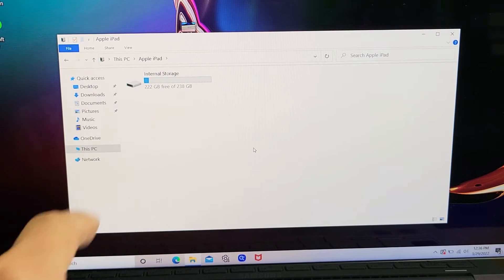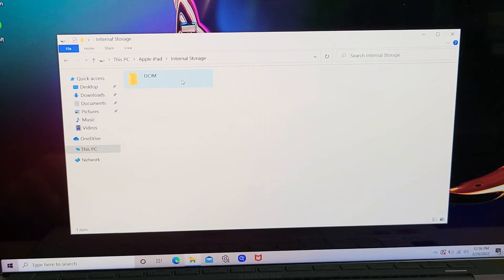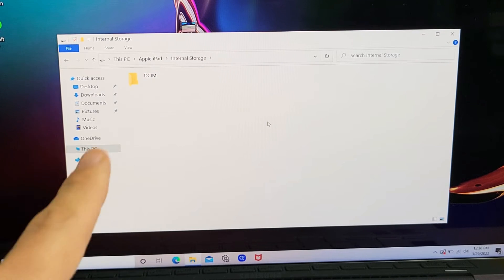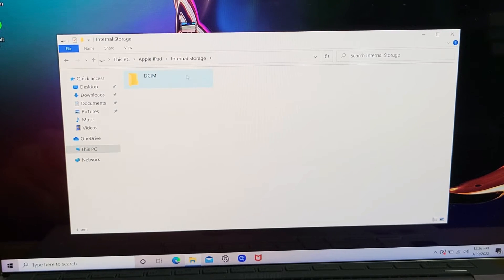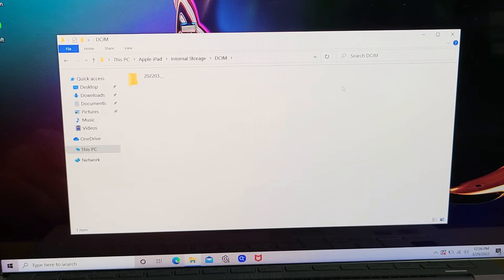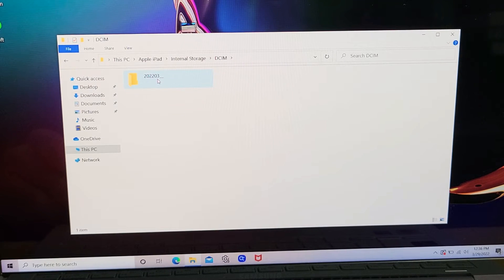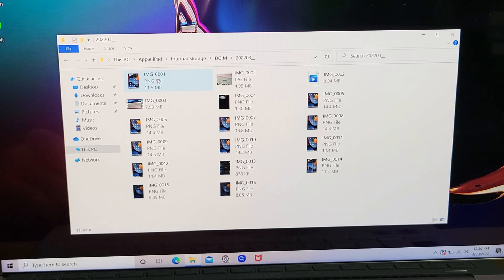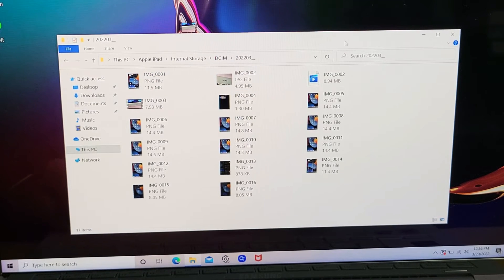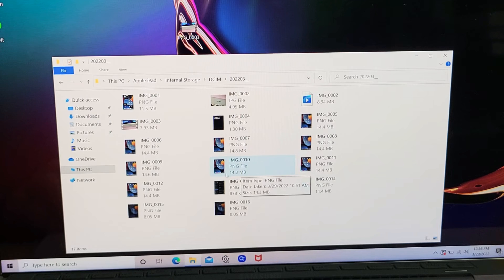Now I'm going to double-tap on internal storage, then double-tap the DCIM folder. You should have several folders here. All the folders you have in here have all your videos and photos. I only have one folder here. Let me double-tap on that. Now we can see I have photos and videos here.